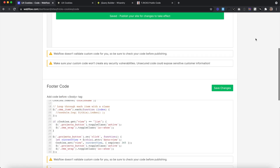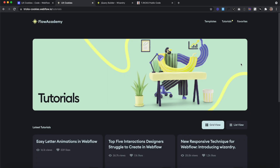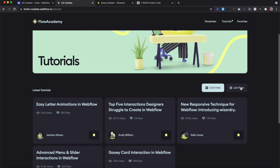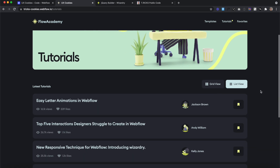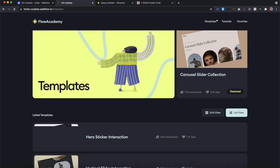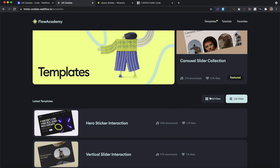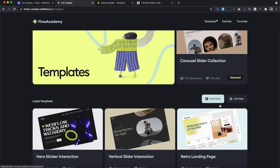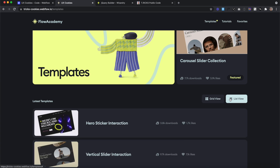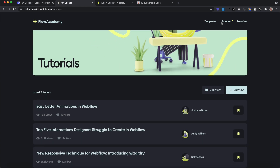Now we can save and publish to check it out. On page load we're defaulted to grid view. If we click on list and then refresh our page, it stays on list view. This is even going to work if we jump over to another page that has the same classes — so we can switch between grid and list view. If we refresh our page, it stays on the view we left off. And even if we switch to a new page, it remembers across pages.